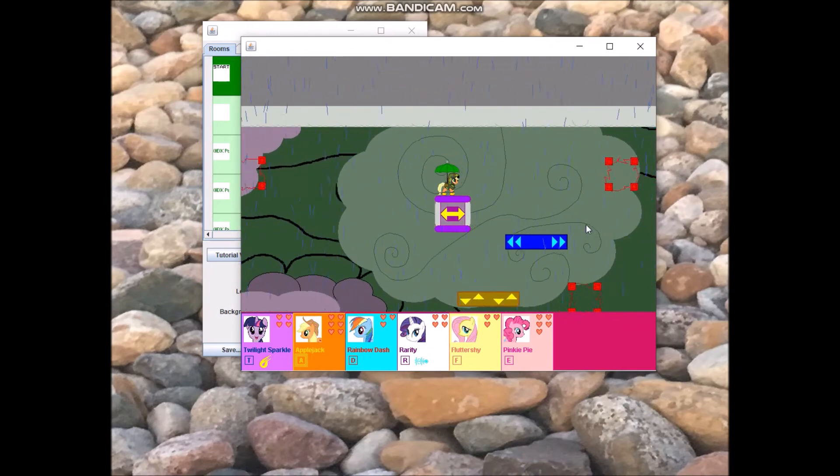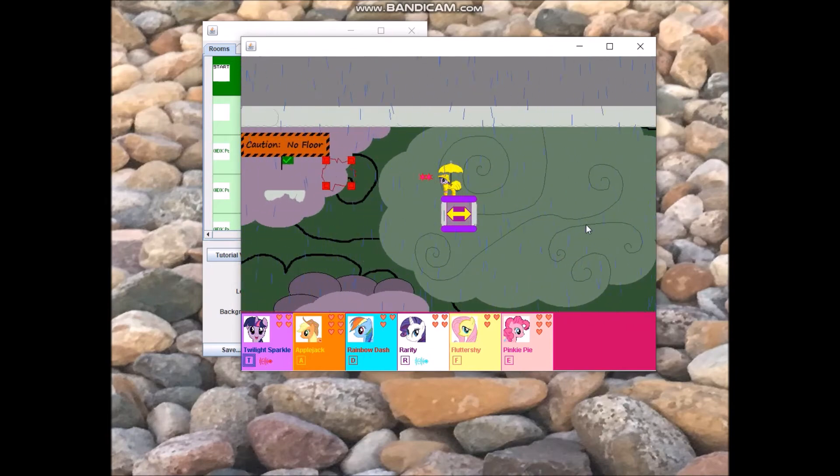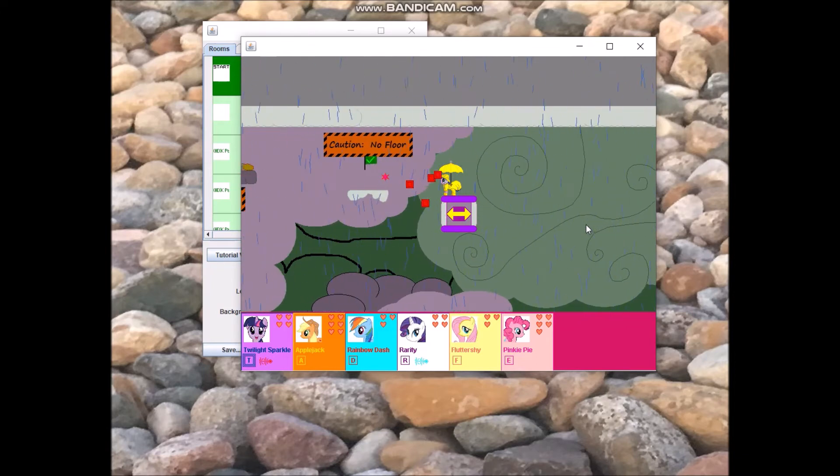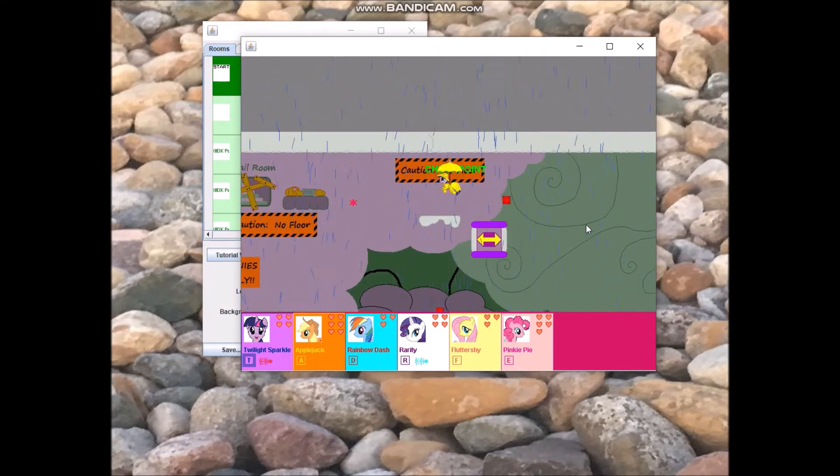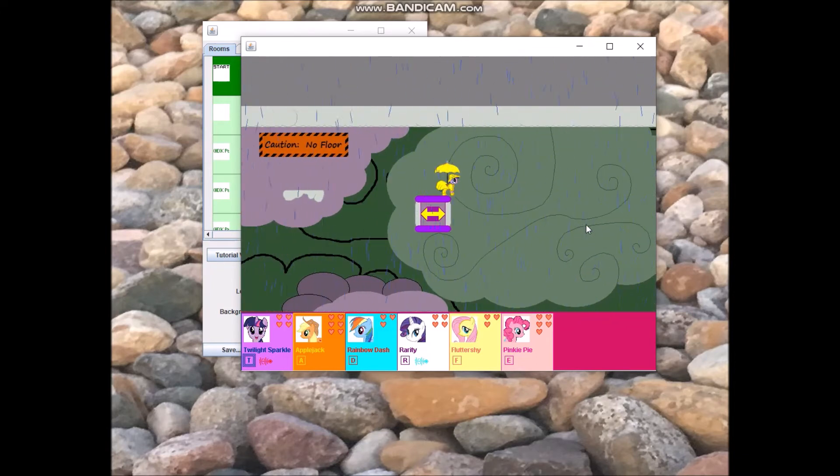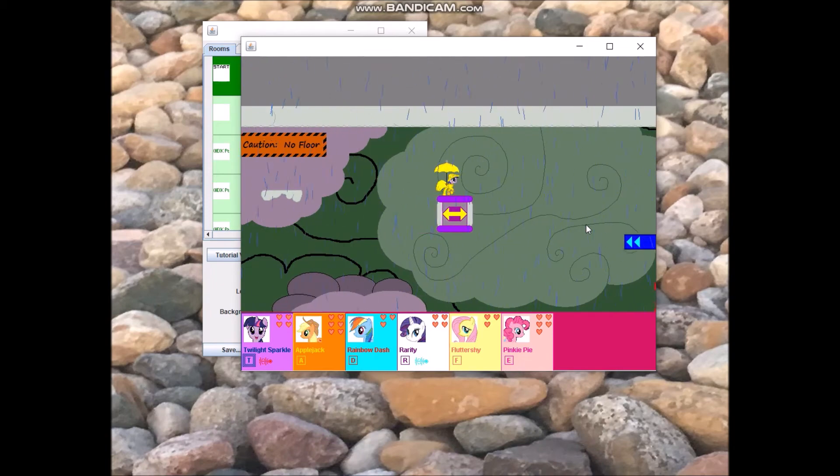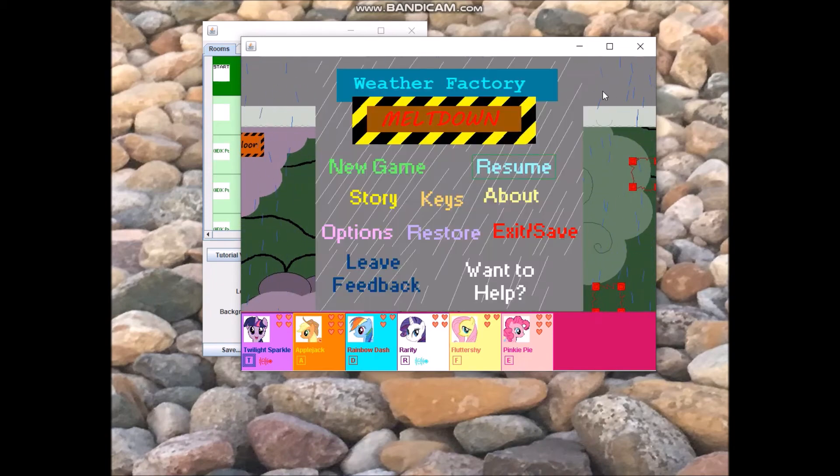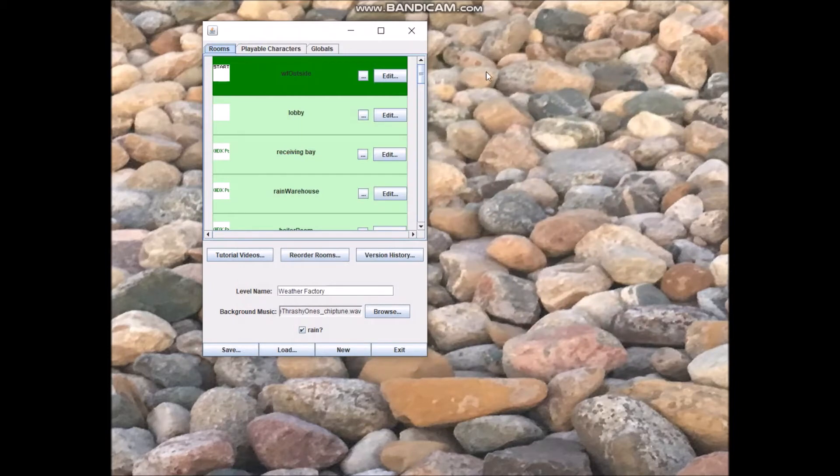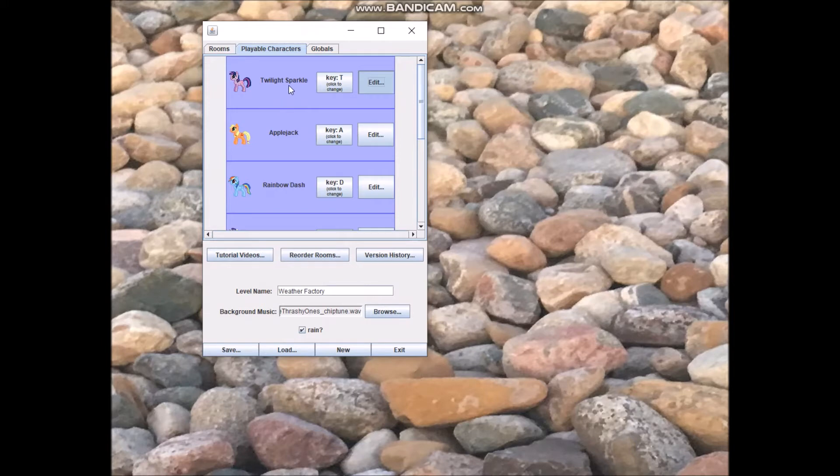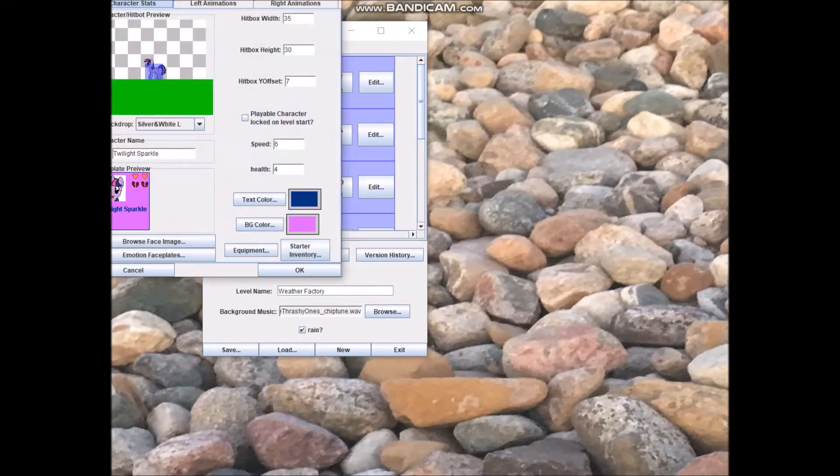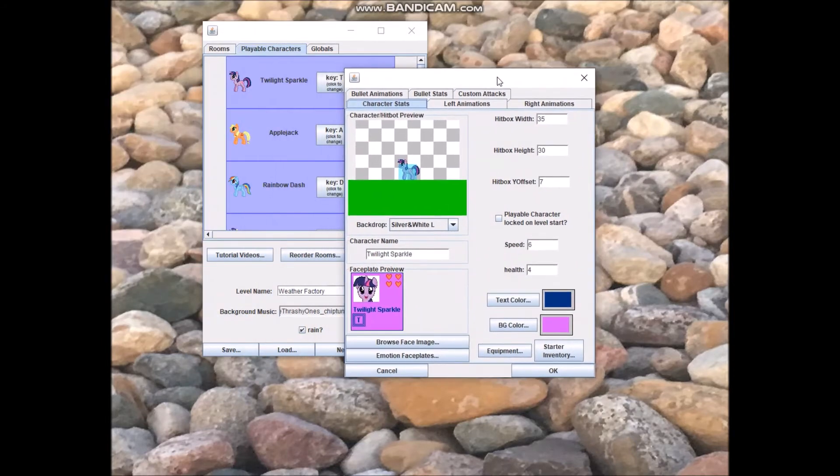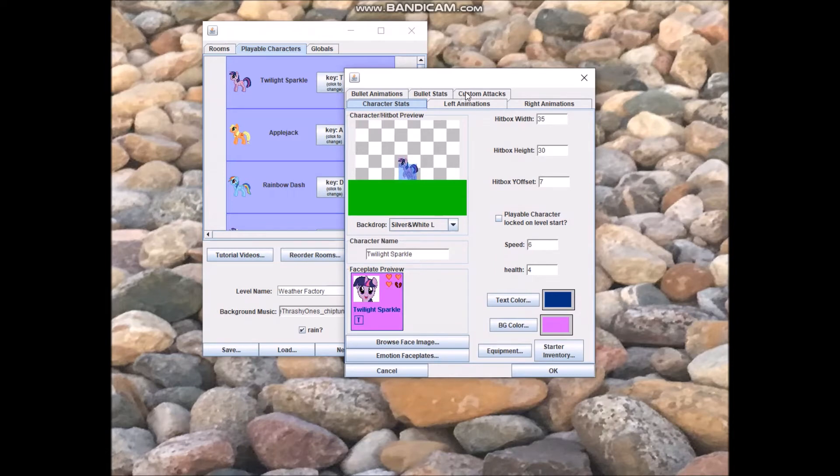But you get the idea of how this works in the game. Tab cycles through the attacks that are at your disposal. Control fires them. At this point, I think it's a good idea to show you how this works in the editor. It'll be under playable characters, and when you hit Edit on a playable character here, you may notice that there's more tabs and indeed more rows of tabs here.